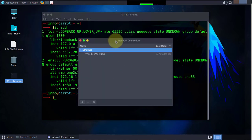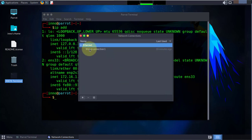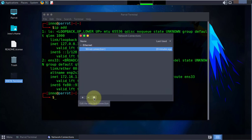In this network connections window, we'll go to wired connection one, then we'll click on the settings icon here to edit.